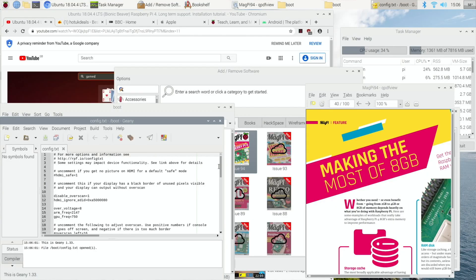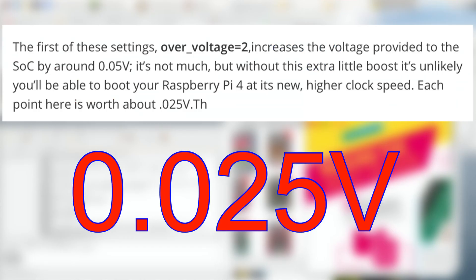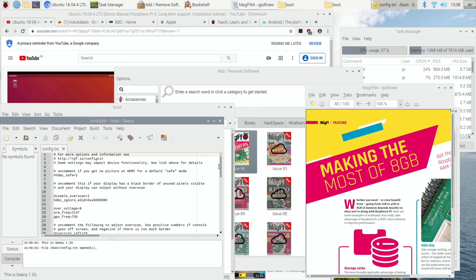And if you're worried about the settings, that over voltage is the equivalent of 0.05 volt. There's an interesting article on Tom's Hardware and it's worth looking at. I'll put a link in the description to it. It's where I first read about the overclocking of the Pi and it's been very useful for me.